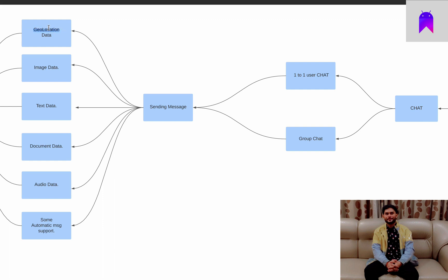Our users will be able to send geolocation data which another person in our app can track. Another feature will be images — users can capture from the camera or choose from their gallery and send images. The simplest form is text messages, which users will obviously be able to send. We will also implement document sharing — users can choose documents from their file explorer or phone, and later on I will try to allow choosing documents directly from Google Drive as well.